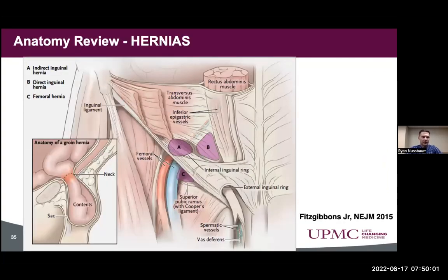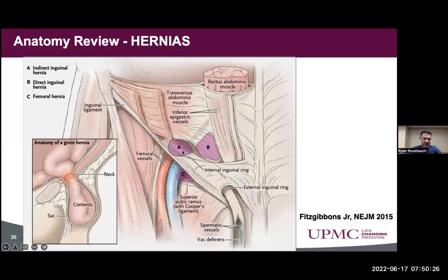We did not look for inguinal or femoral hernias for this patient, but it's worth reviewing some fundamental anatomical landmarks. Understanding where the inguinal ligament is will be key. Proximal to that, you'll find inguinal hernias. Finding the inferior epigastric vessel is important: lateral to it is the indirect inguinal hernia, medial to it is the direct inguinal hernia, with the indirect following the spermatic cord region. As you come distal to the inguinal ligament, you have the femoral vessels, which is where you would find a femoral hernia. A great reference is Fitzgibbons Jr. in NEJM 2015.